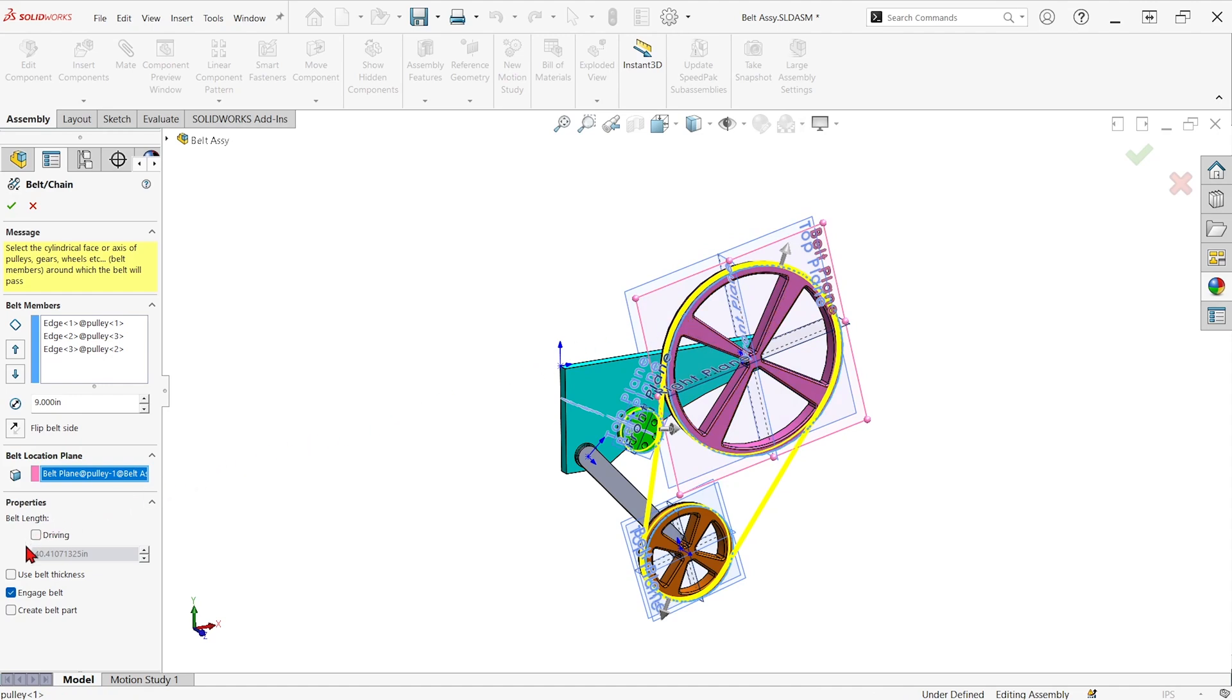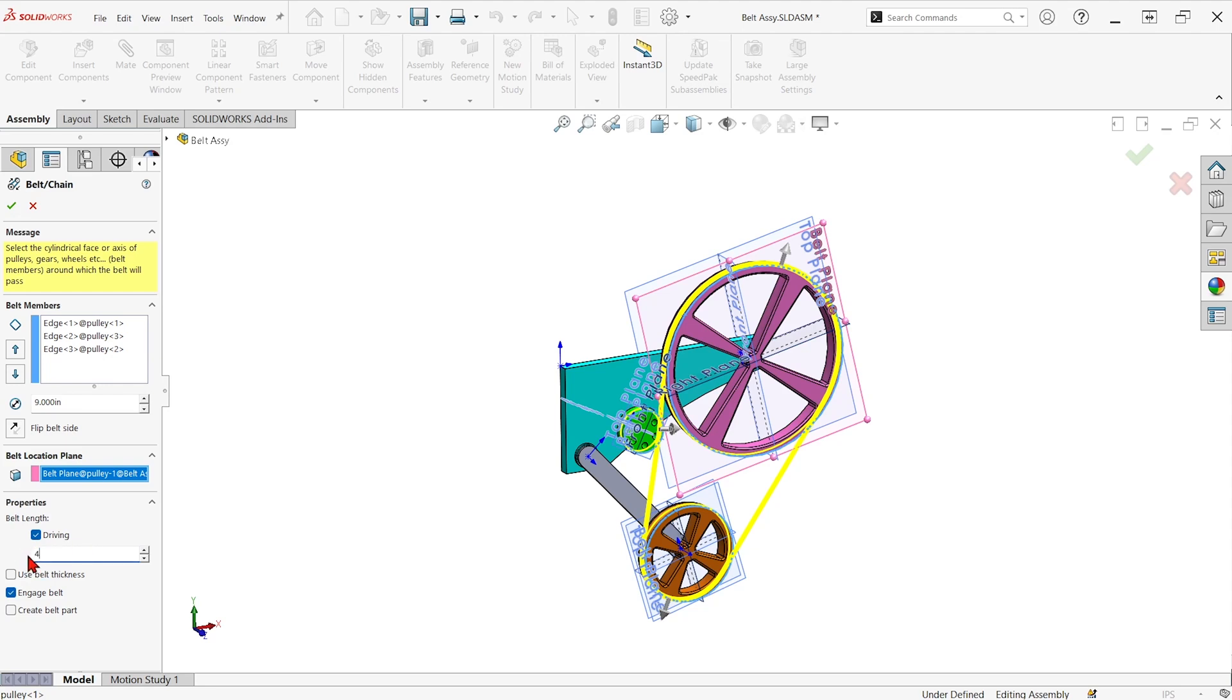We can tell how long this current belt is. Right now it's 40.41 inches. If we have a certain size that we're designing to, we can just check driving and we can say it needs to be a 45 inch belt. Actually, this model is allowed to move, so it'll move this swing arm to the point where 45 inches would be.